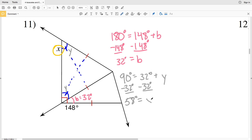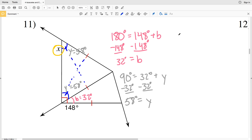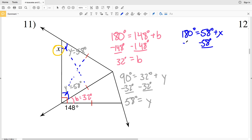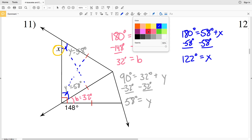So Y equals 58 degrees. Since Y and X form a linear pair, the angles sum to 180 degrees. So 180 equals 58 degrees plus X. Subtracting 58 degrees from both sides, I get that X equals 122 degrees. My solution for number 11 is 122 degrees.